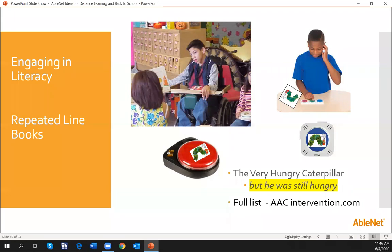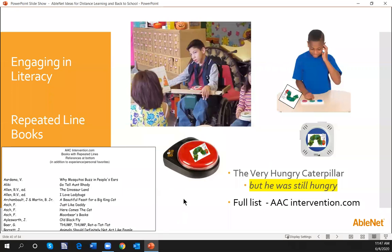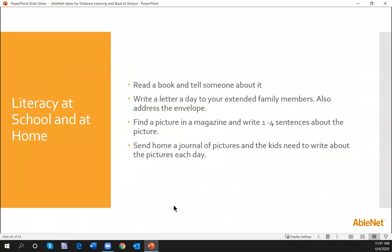Thinking about repeated line books — you have to go out to AACintervention.com, which has an amazing resource with tons of repeated line books. We can take the line that is repeated in every story, put it on a Big Mac, a Talking Brick, or a Step-by-Step — just record once, you don't need more messages than that. Then our students have a job during story time. You can be reading the story and they can read along with their device. I'm making the assumption that if you have students who are verbal, you would ask them to verbally state what we've recorded into the device.